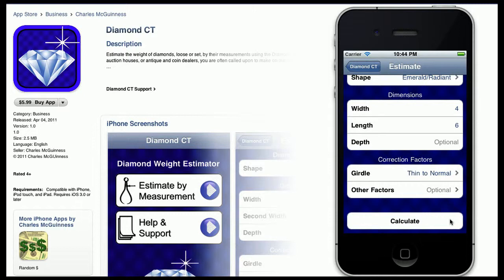You eyeball the stone from the side and you see that the girdle looks normal. Had the girdle been thick, extra thick, or perhaps really extremely thick, you could have indicated that to the program and it would correct the weight for you. You also see that the pavilion looks normal, so there's no need to enter any other correction factors.